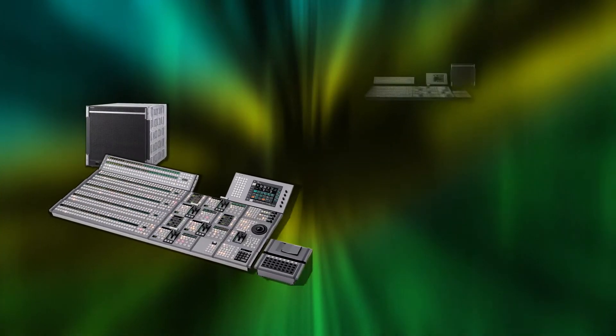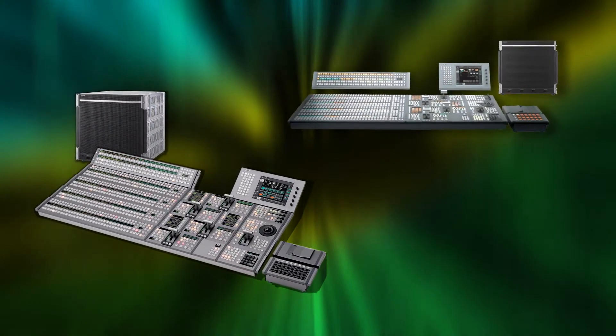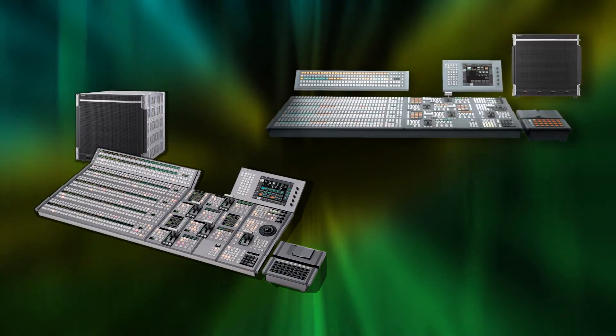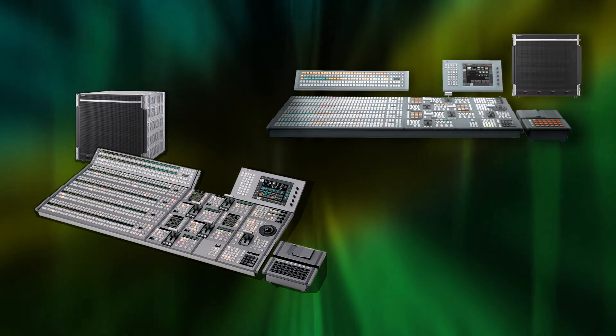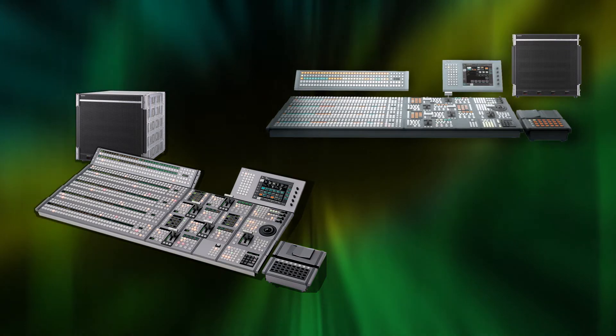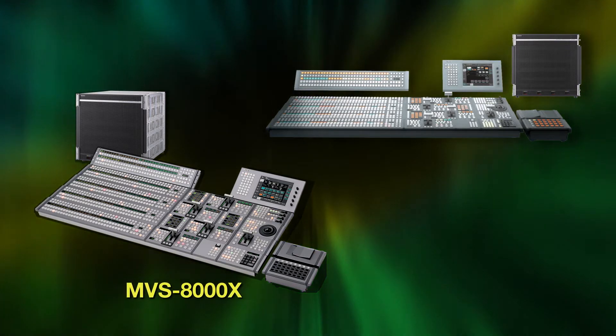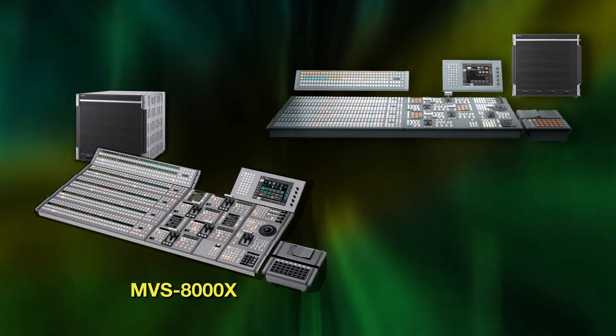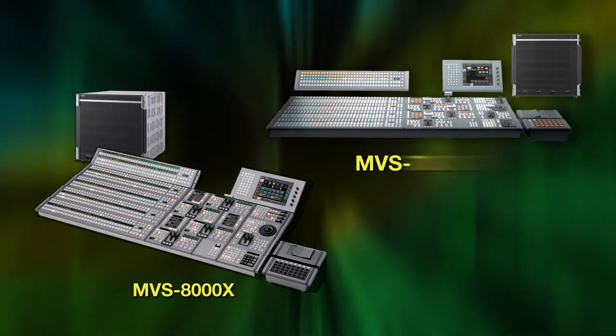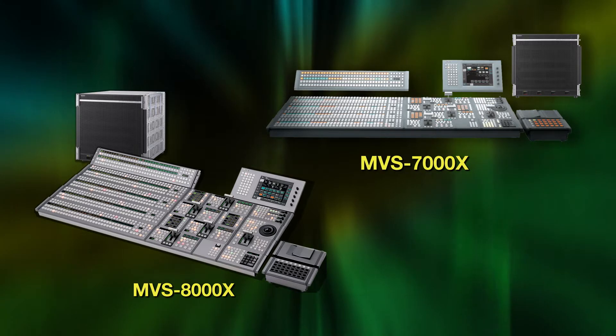The result? Two switchers built to handle a new generation of production, beyond high definition. The MVS-8000X and the MVS-7000X.